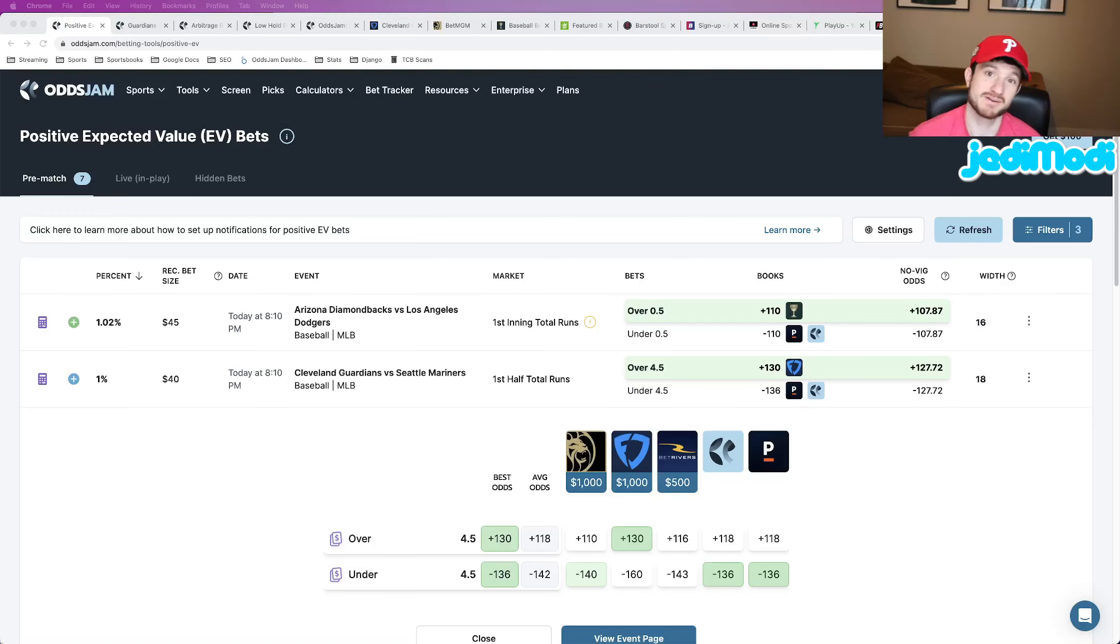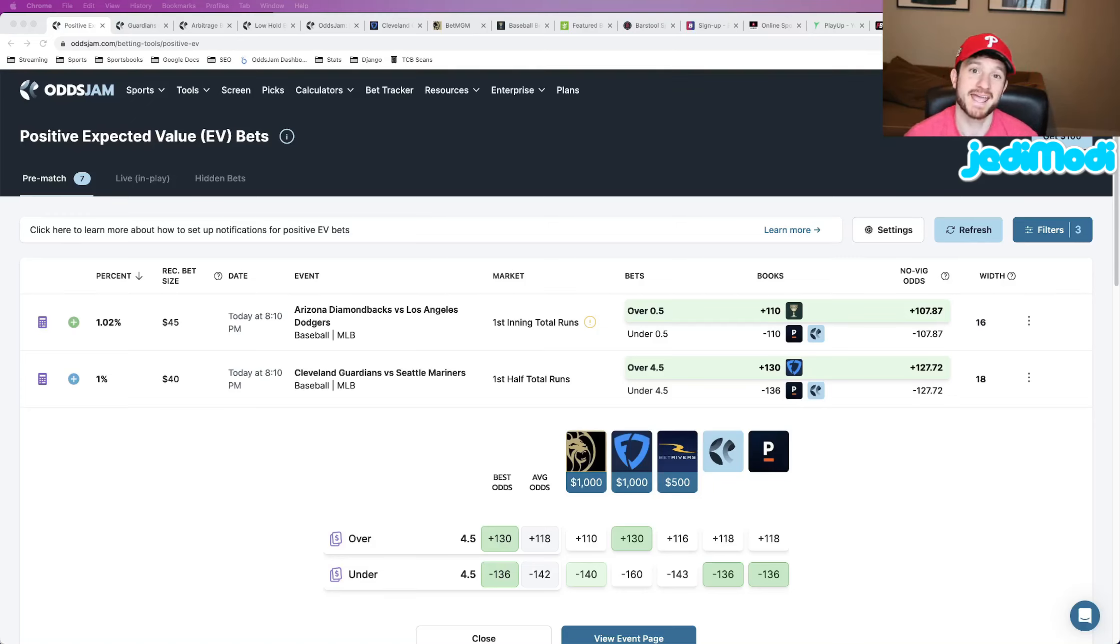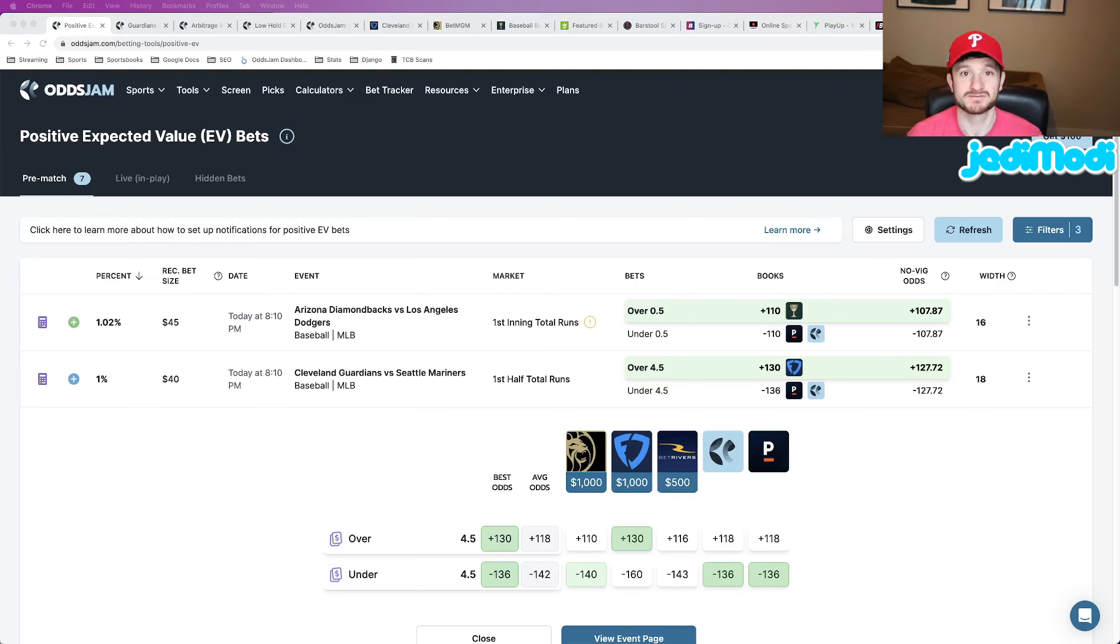Good morning, everybody. Matt Moda here with Oddjam. Let's hammer some MLB bets for today, Friday, March 31st.